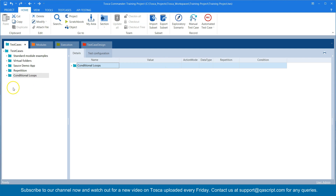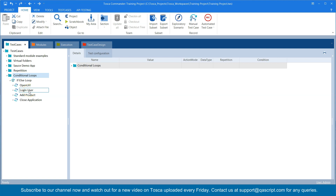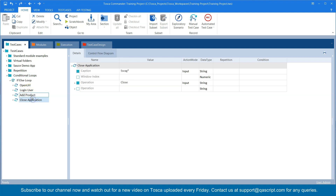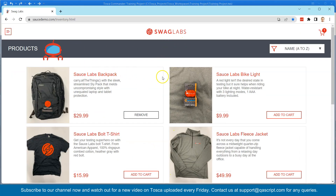We'll see a scenario. I have picked up a very simple flow where it will just open the application, login the user, add the product, and then close the application. This is the same application — Swag Labs — and we have already seen this flow. It will go here and click on 'Add to Cart' for the first product and add it into the cart.